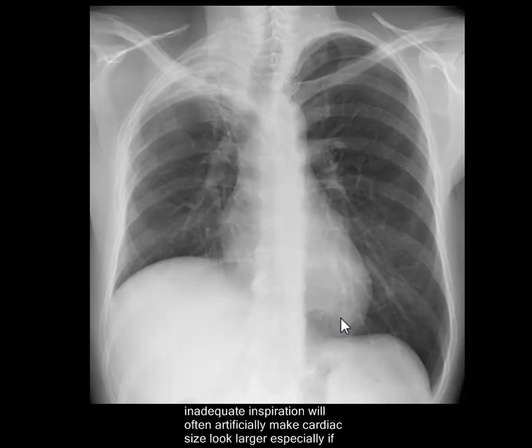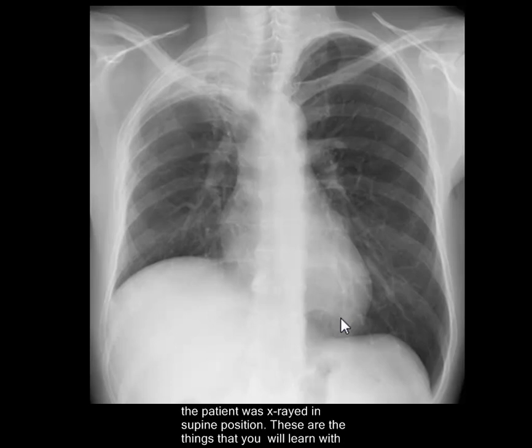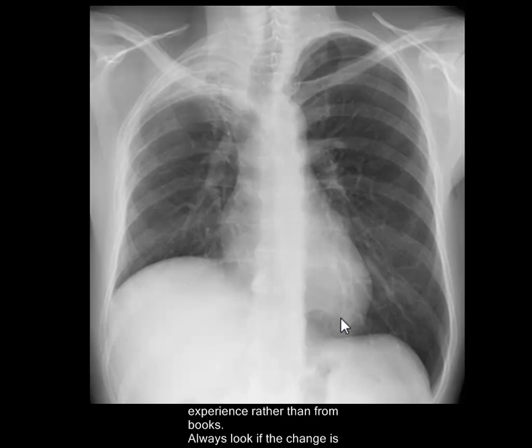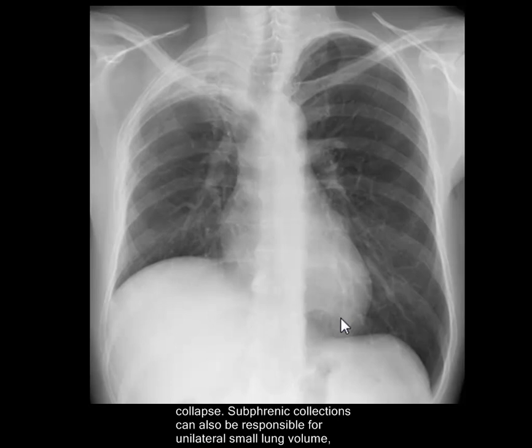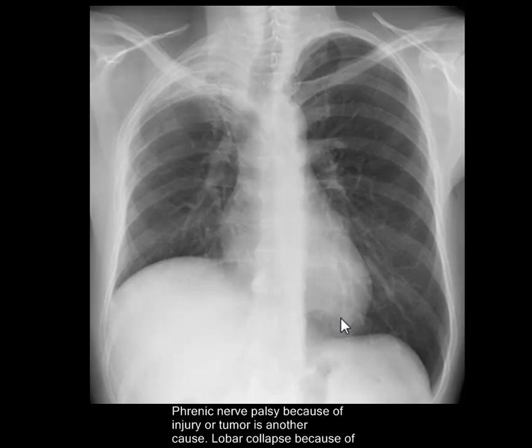Bilateral small lung volume due to inadequate inspiration will often artificially make the cardiac size look larger, especially if the patient was X-rayed in the supine position. Pleural effusion, unilaterally or bilaterally, will also decrease lung volume. Cardiac failure will do the same. Always look whether the change is unilateral or bilateral. Unilateral decrease in lung volume can be due to lobar collapse, and subphrenic collections can also be responsible as they can push the diaphragm up.